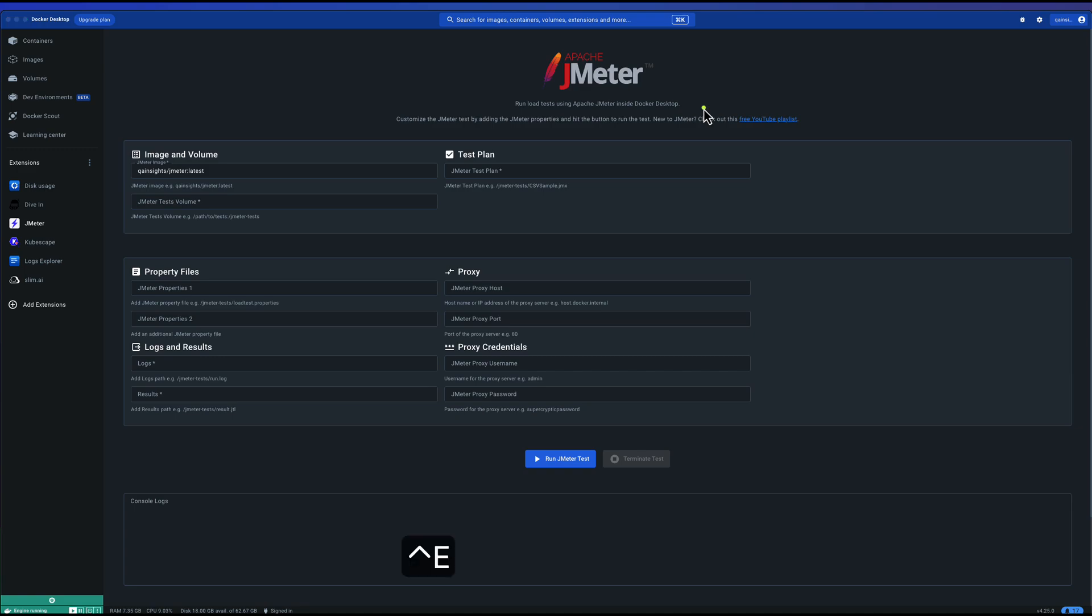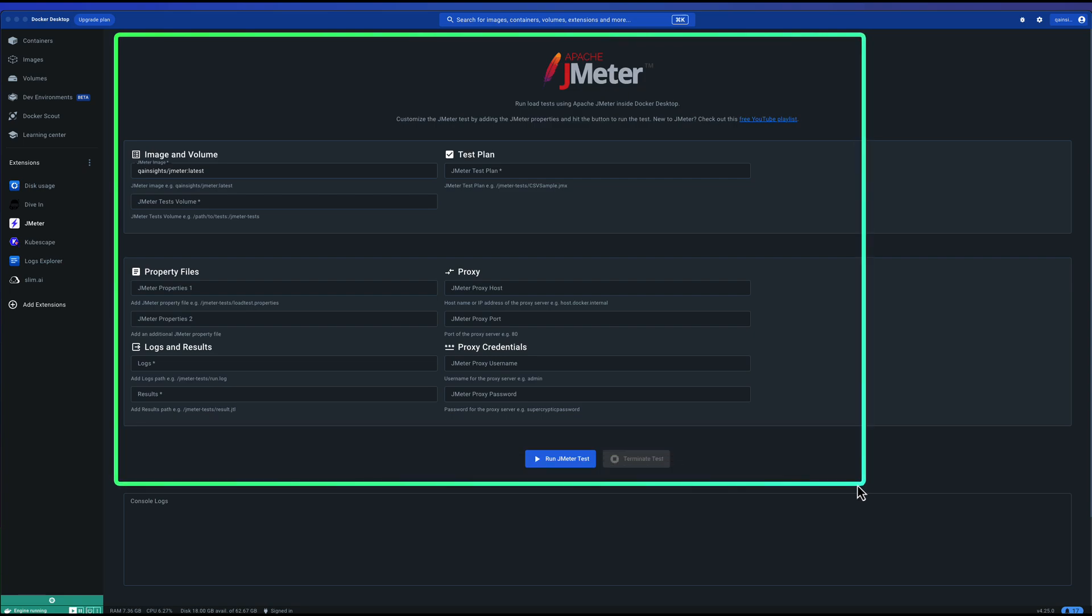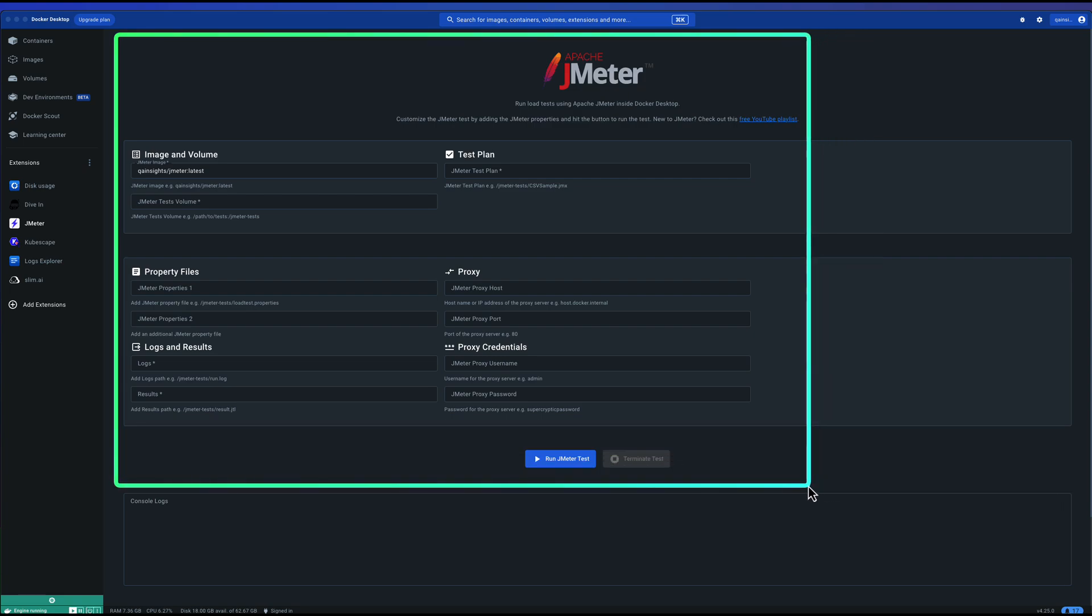This is my Docker desktop. As you see, it is very simple UI and not a lot of fields, not overwhelming. It is just whatever is required, really required to run a load test in JMeter.